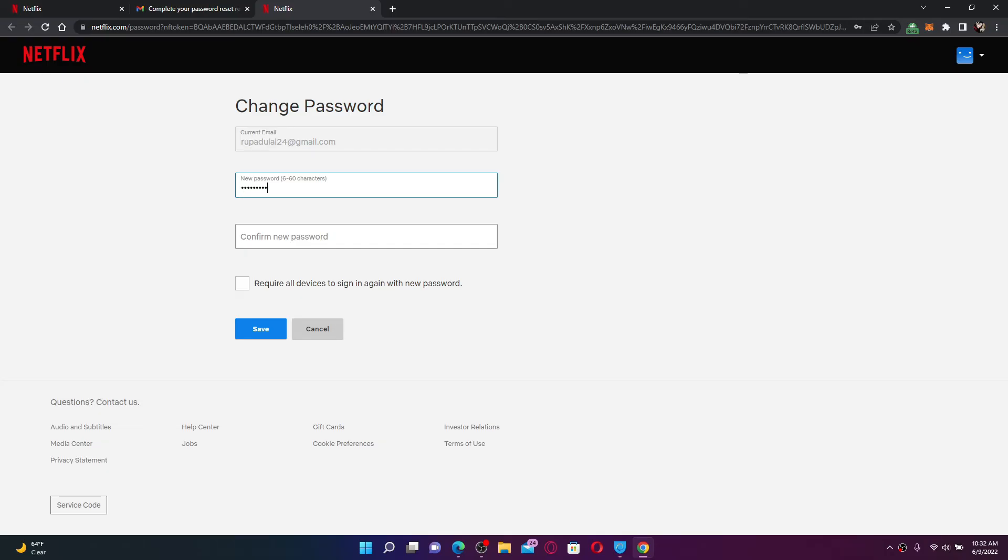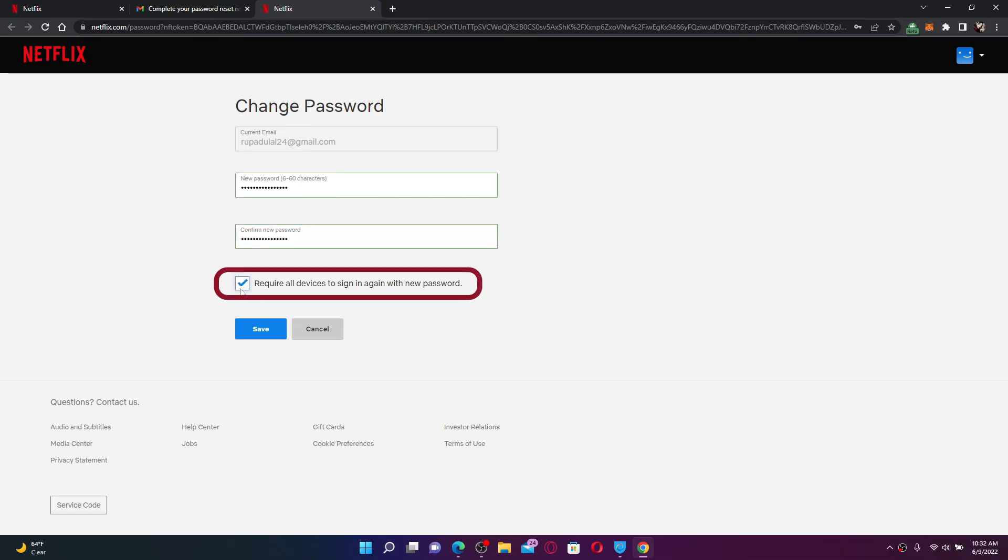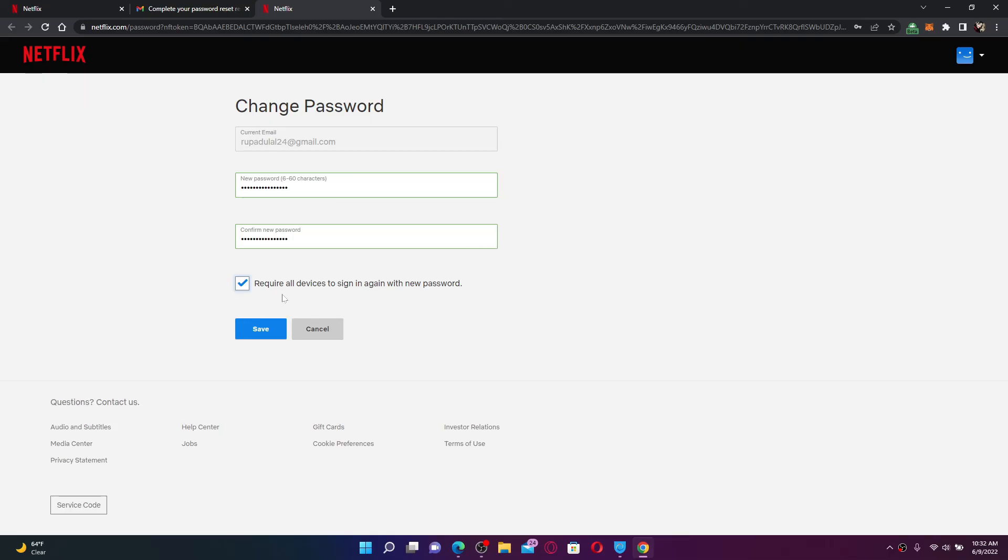Now confirm the new password by re-typing it again. For your security, you can check this little box and doing so will require all the devices that have been logged in with your Netflix account to sign in again with a new password. If you don't want to do that, leave it unchecked.